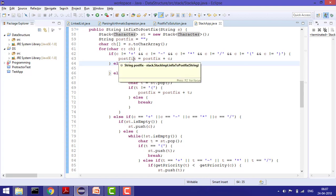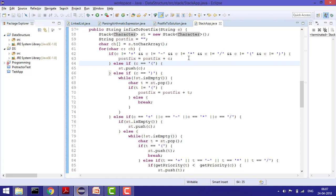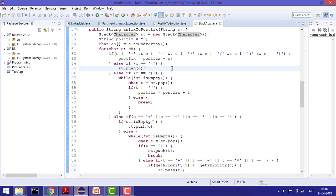So postfix equals postfix plus character. If the character is an open parenthesis, simply put it into the stack. The idea is: if there is any operator, put it into the stack; if it's just a number, put it into the resultant list. The stack contains all the operators, and as per the rules we'll pop out elements and keep adding them into the resultant list.